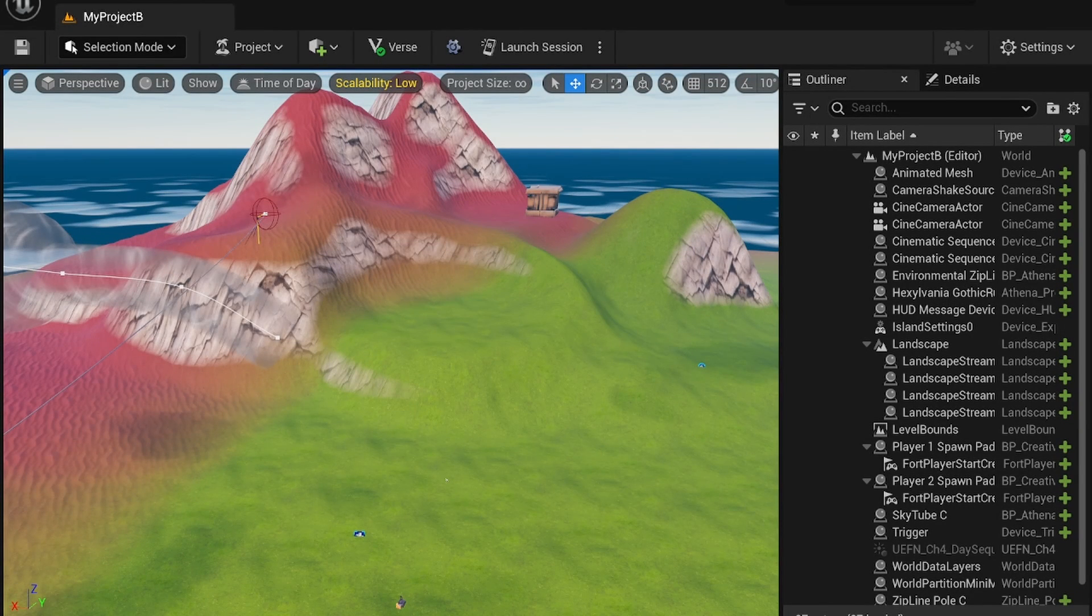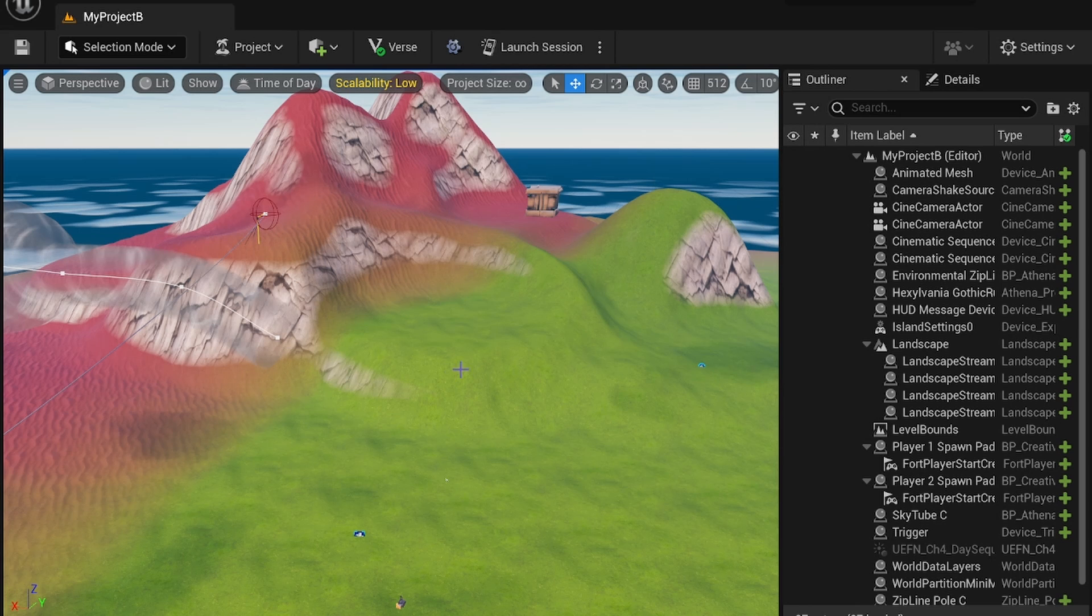Good morning creators and welcome to another UFN tutorial. In this episode I'm going to show you how to create custom UIs for your Fortnite creative experiences.